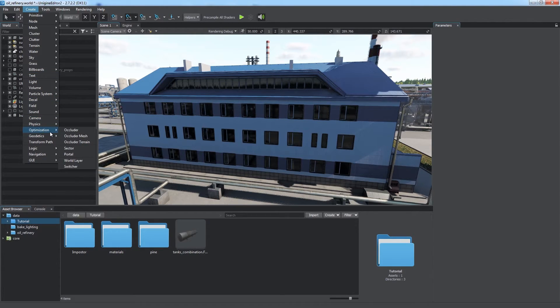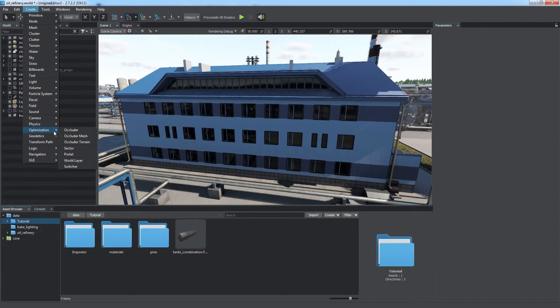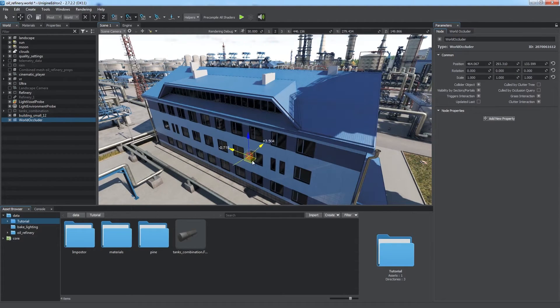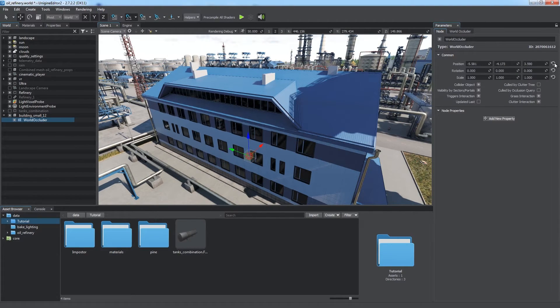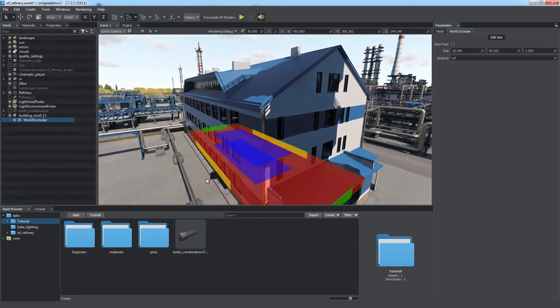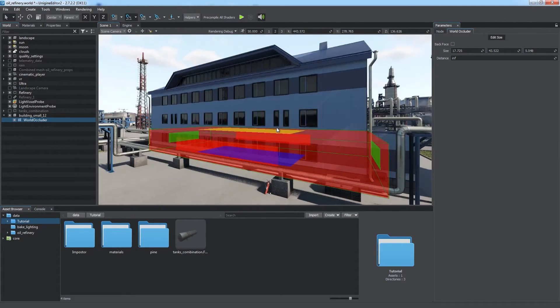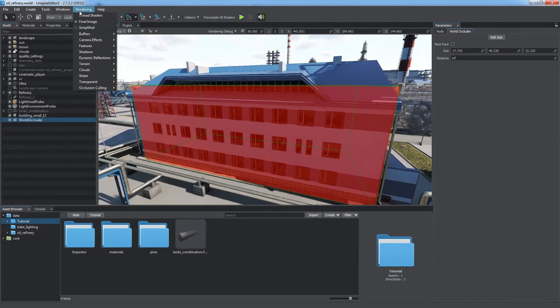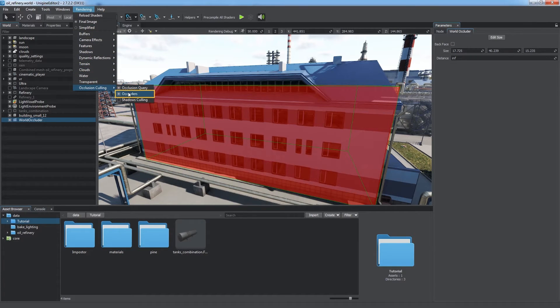We can use Occluders that can be found in the Optimization section of the Create menu. Box Occluder is the simplest and fastest. Place it exactly in the center of the building and adjust its size. Make sure that the Occluders feature is enabled in the Occlusion Culling section of the Rendering menu.